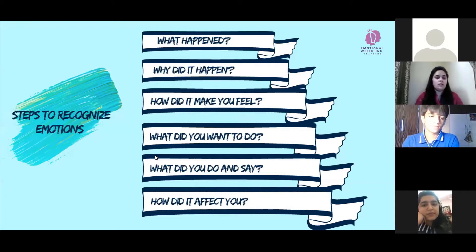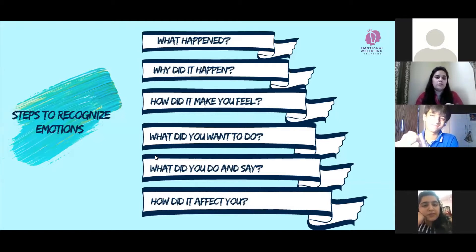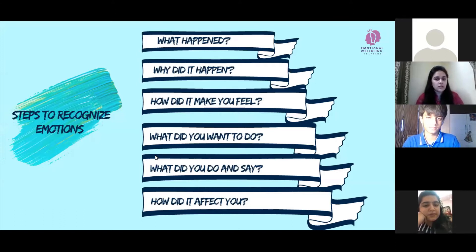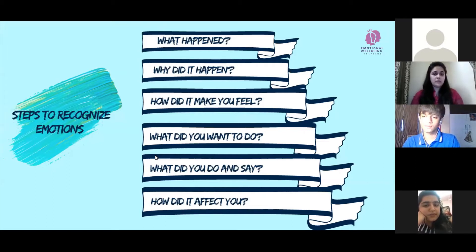While going through the steps, you can think of some situation and then relate to the questions put forth here. That way, you might easily be able to understand the process.